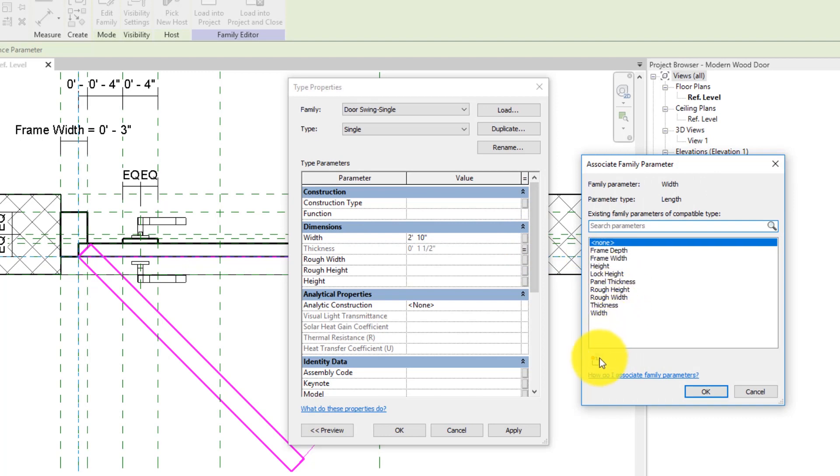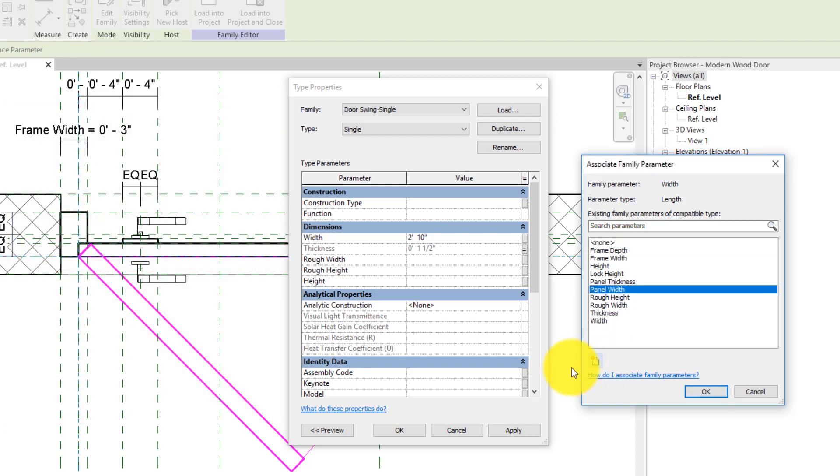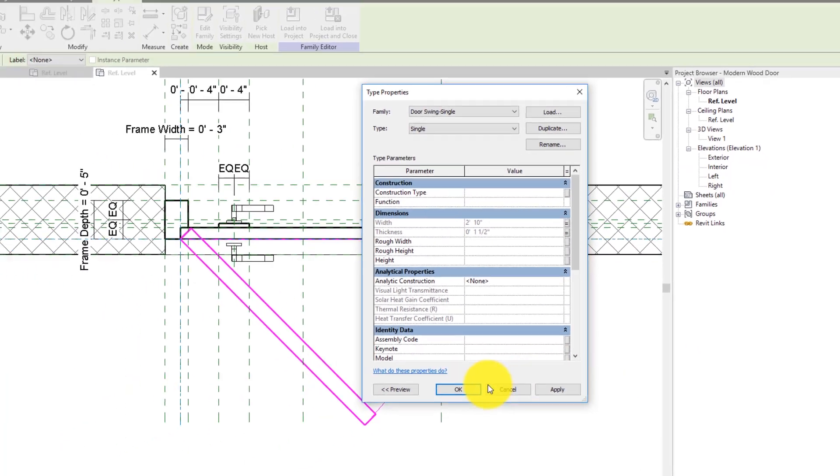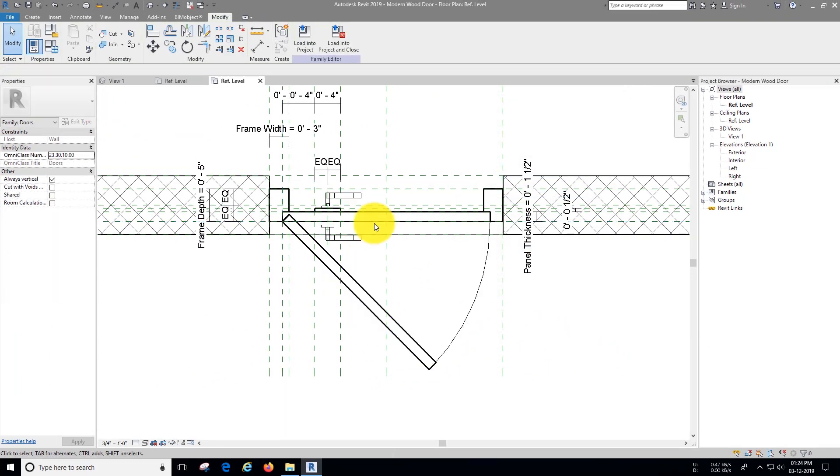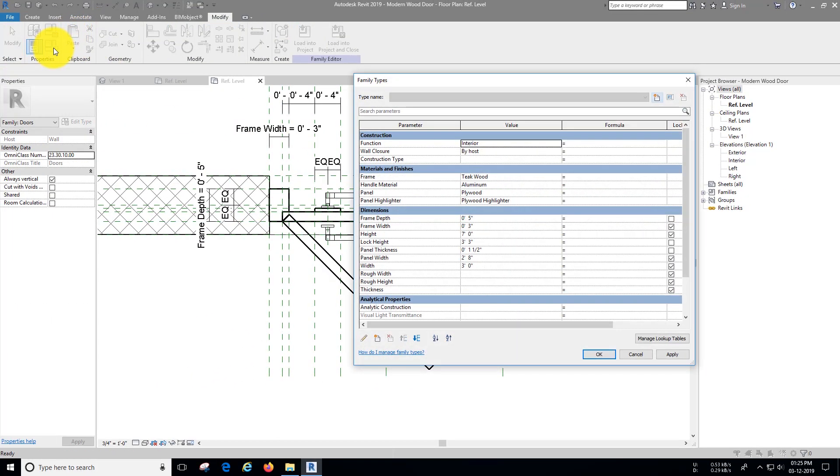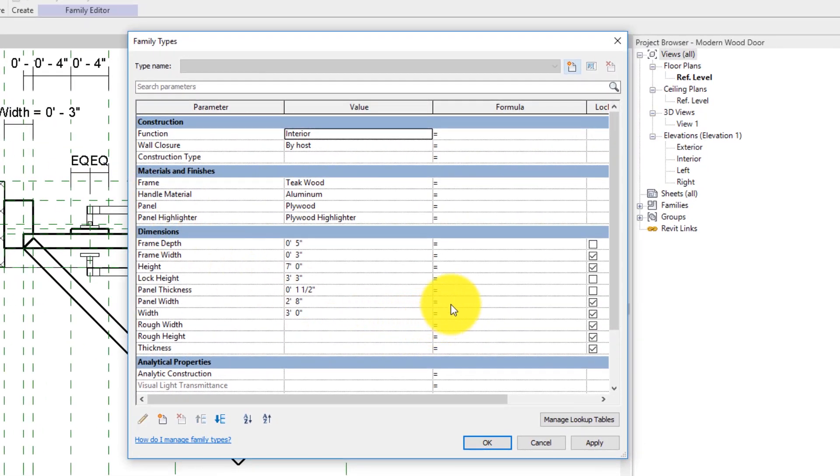For width assign a new parameter, I'm going to name it panel width. Now go to family types, for panel width, write the formula as shown.